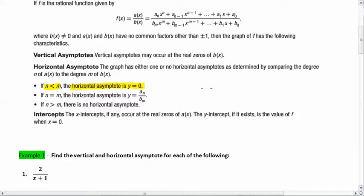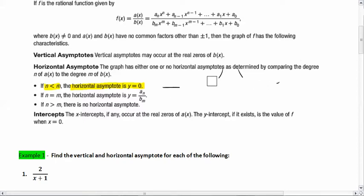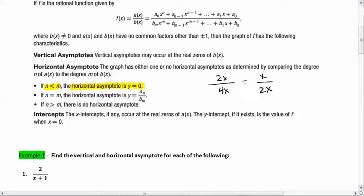At y equals zero, your graph moves off in other directions and never quite gets there. If n equals m, the horizontal asymptote equals the leading coefficient of the numerator divided by the leading coefficient of the denominator. For example, 2x over 4x gives us 2 over 4, or 1 over 2, so the horizontal asymptote is at y equals 1/2.